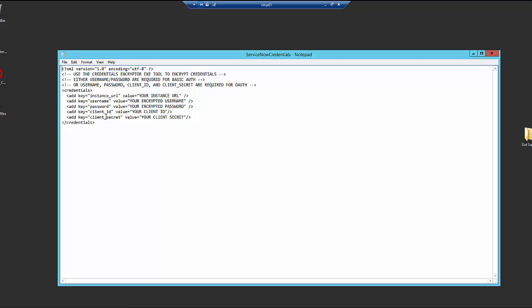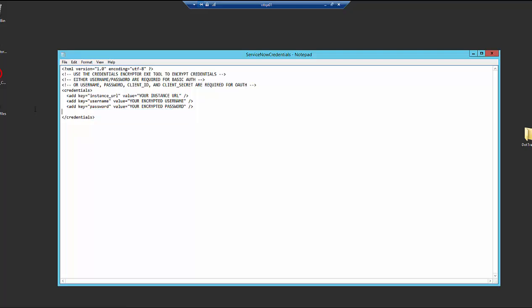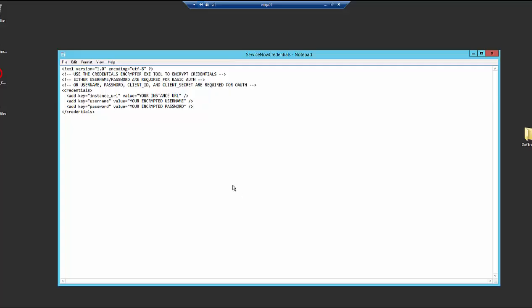So in this example, we're going to show you how to use basic auth. So just to make it simpler, we're going to delete those two keys because we don't need them. So first thing we're going to paste in is our instance URL.